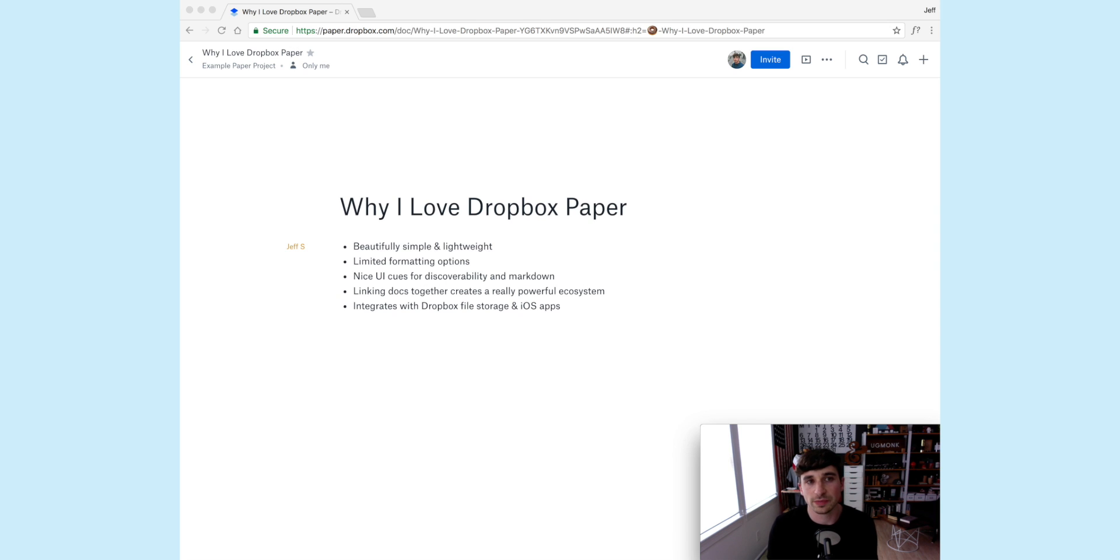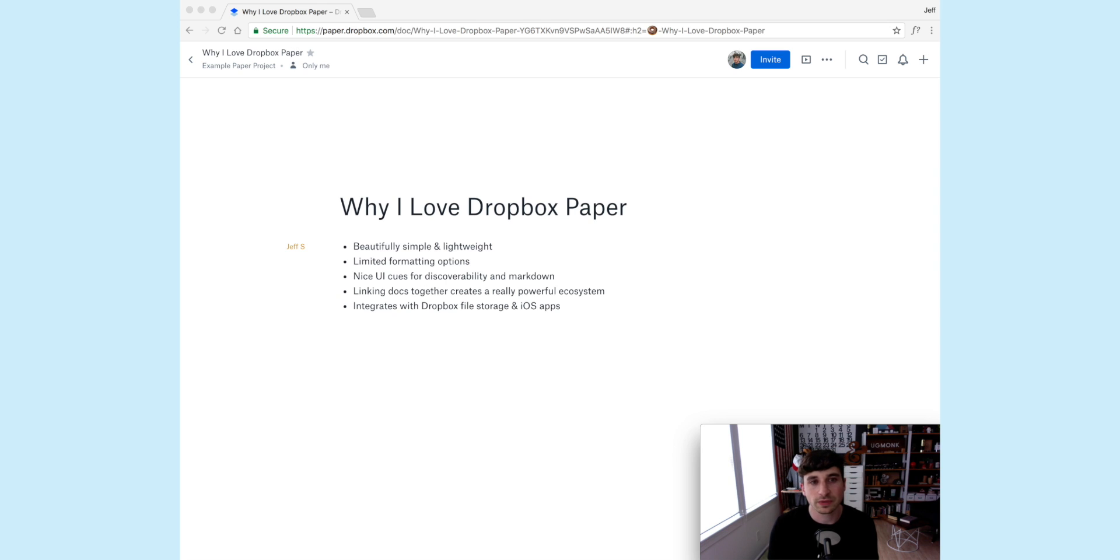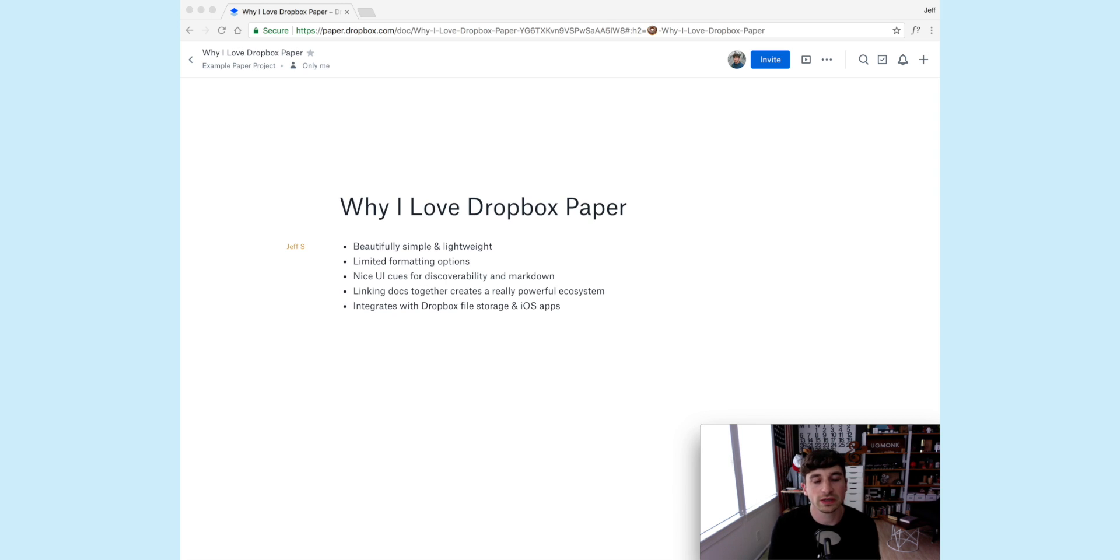I also like that they limit the formatting options, so instead of me as a designer going in and playing with fonts and trying to find the right font and color, what I would do in Google Docs, Dropbox Paper limits all of that. They've already chosen the font and styles. It's really thoughtfully designed and clean, so I don't waste any time as a designer messing with that.